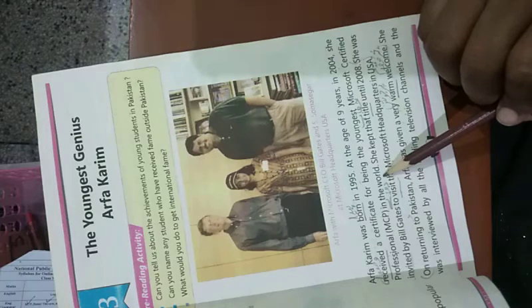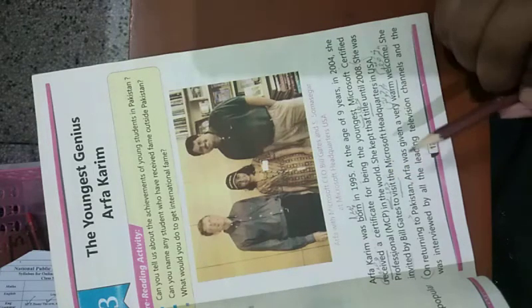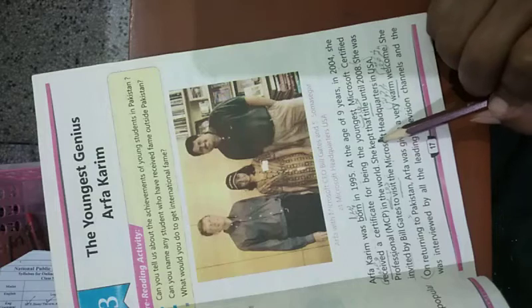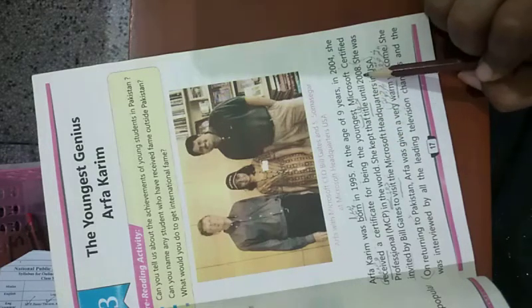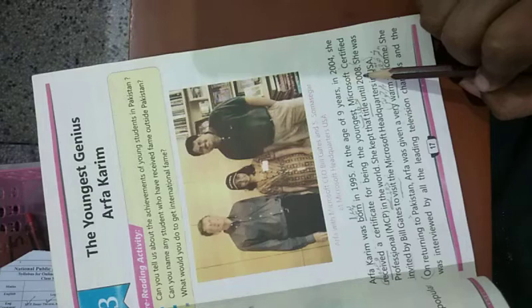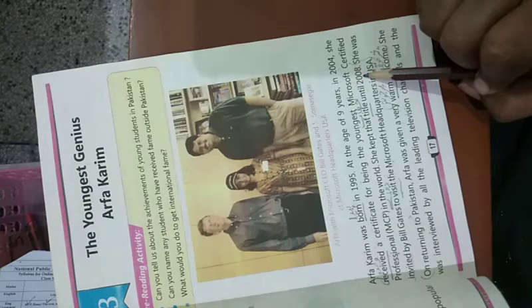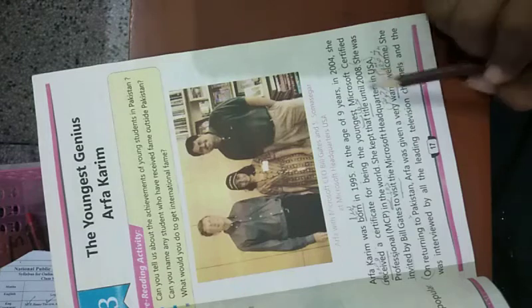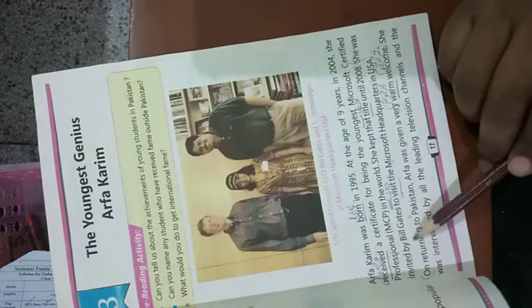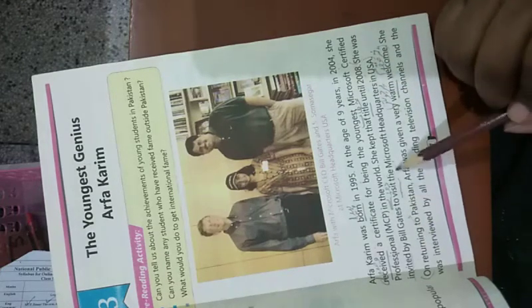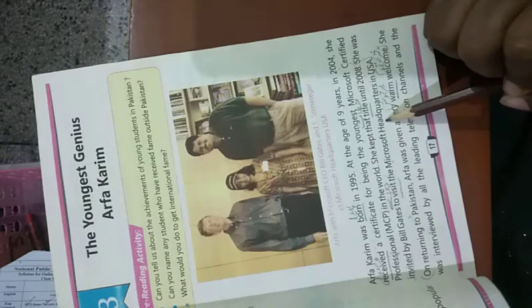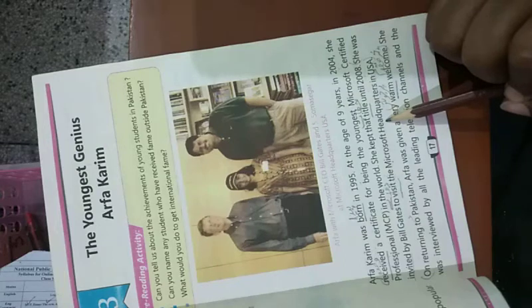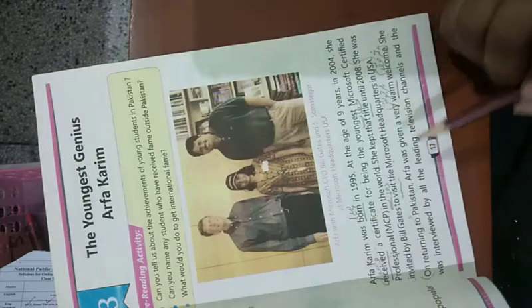She kept that title until 2008. She was invited by Bill Gates to visit the Microsoft headquarters in USA. Bill Gates ne Microsoft headquarter USA mein daurah ki dawat di.